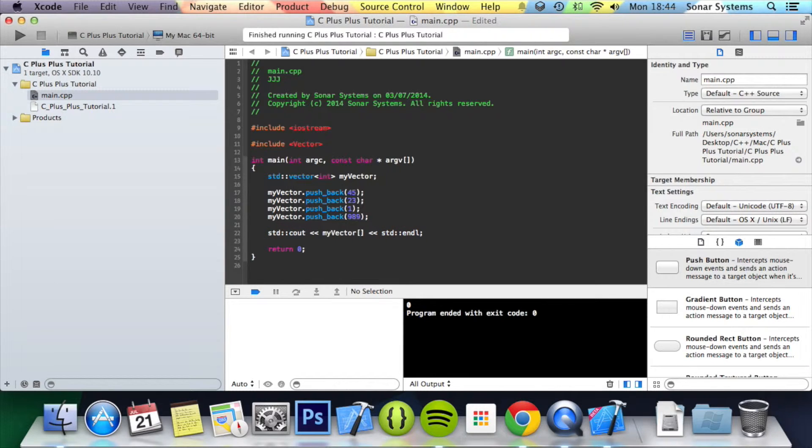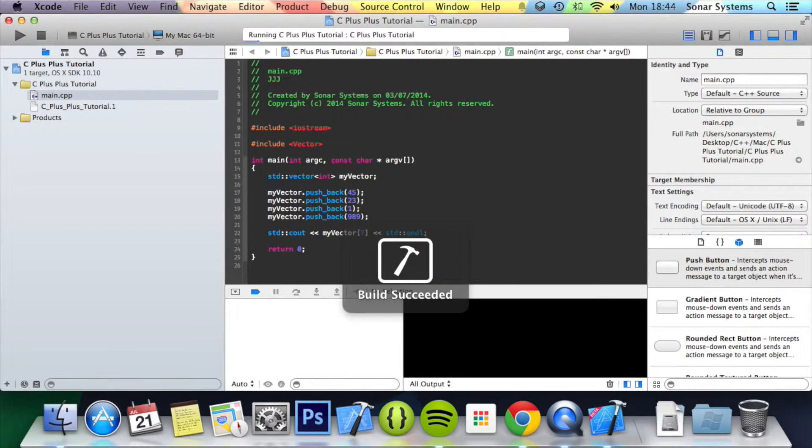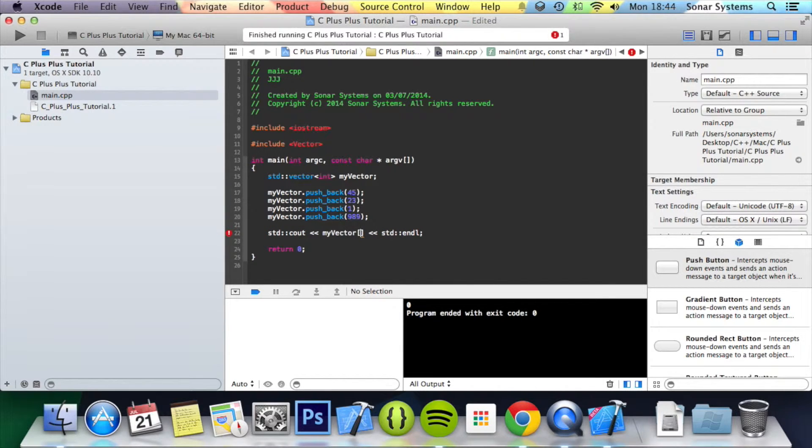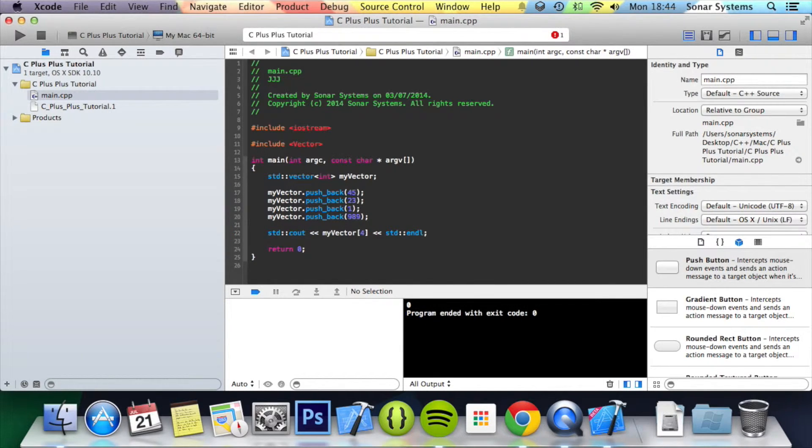That was weird. Just didn't loop back around properly. Honestly I have no idea why that didn't do that.